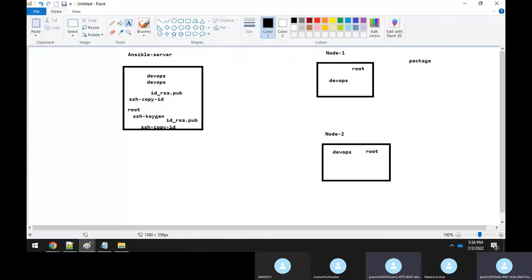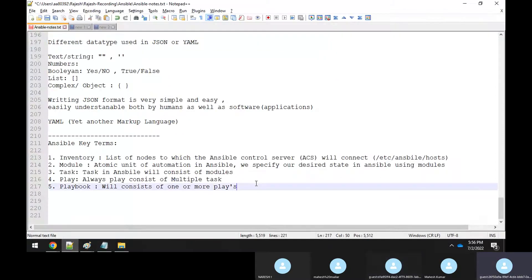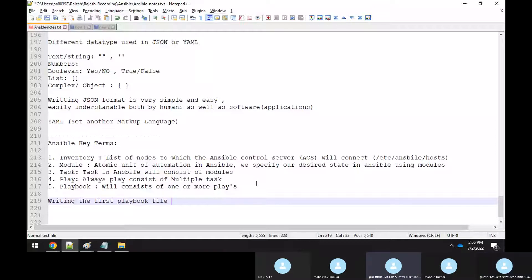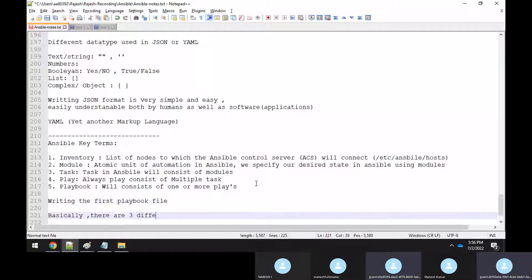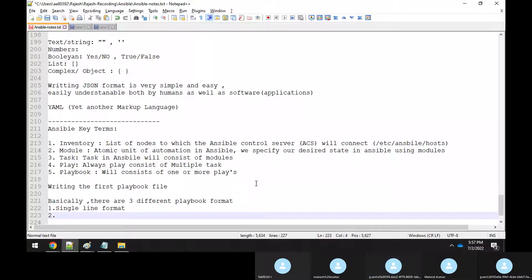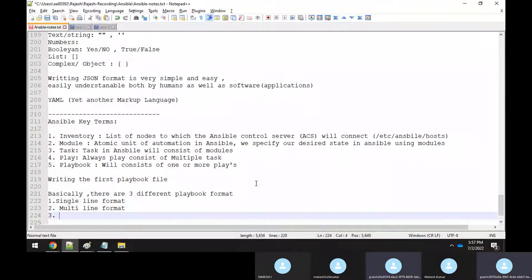Now we are going to start writing a playbook file — a very simple playbook file. There are three different playbook formats: the single-line format, the multi-line format, and the dictionary format.